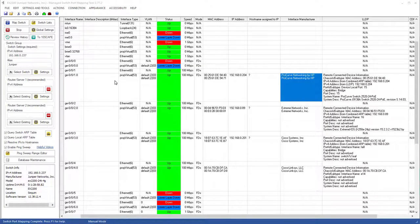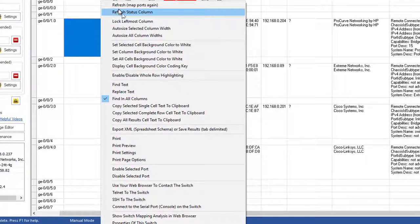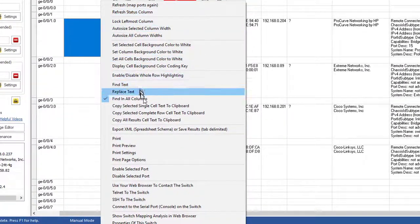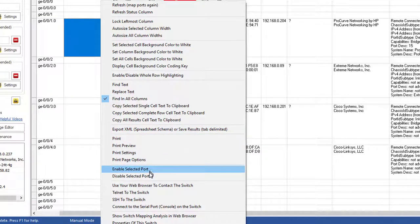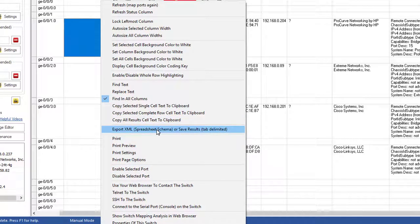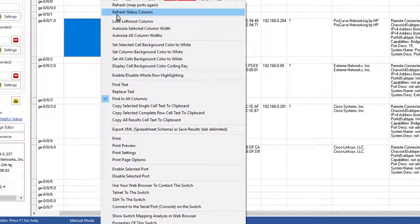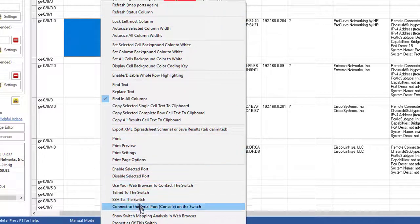As with any completed switch mapping, you can right click in the grid to get various things you can do like printing, exporting to XML so that you can import it directly into Excel or OpenOffice. And you can do other things like Telnet to the switch, things like that.